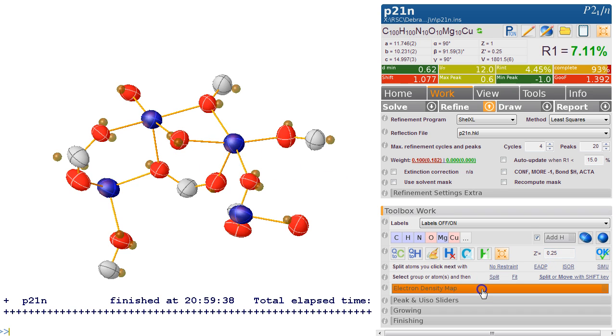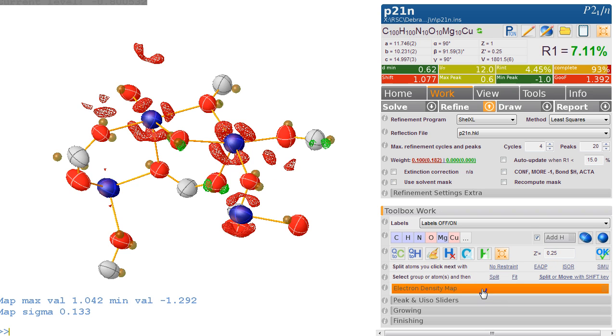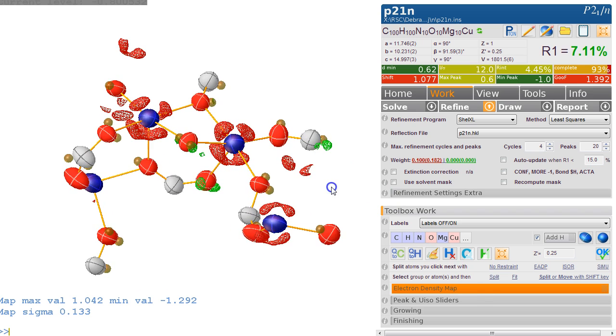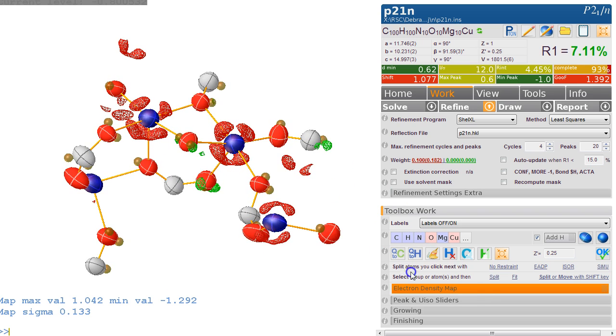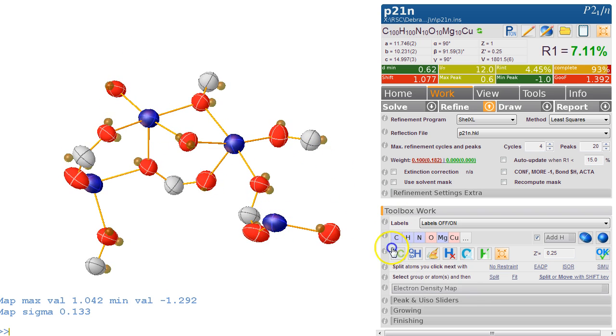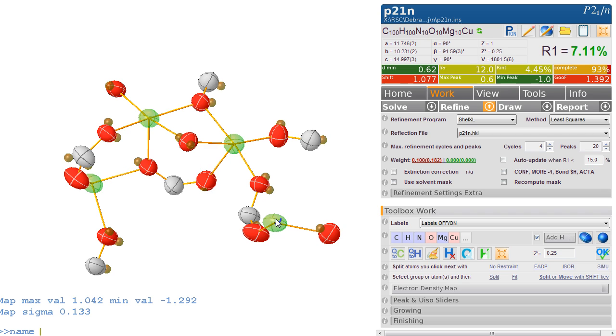We can look at the electron density map and yes, it does confirm it—there's too much electron density assigned here. So let's try for something obvious, maybe iron. So we go 'name Fe' and we refine this again.